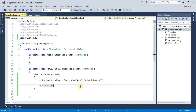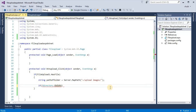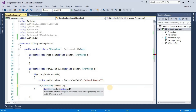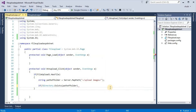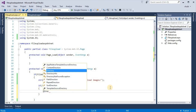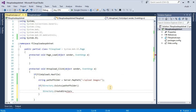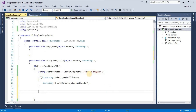First we check if this folder exists or not. If the directory does not exist, we create it using Directory.CreateDirectory with the path of folder. If this folder was not present previously, it will be created here.